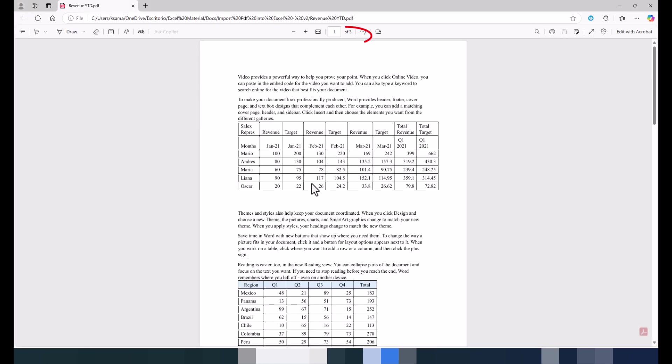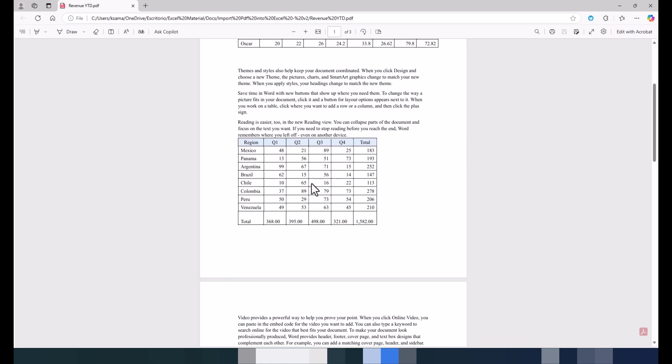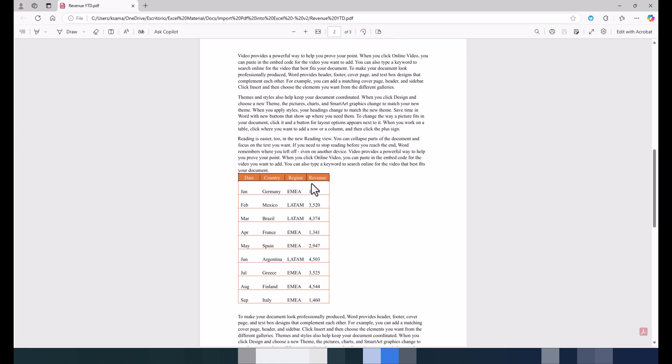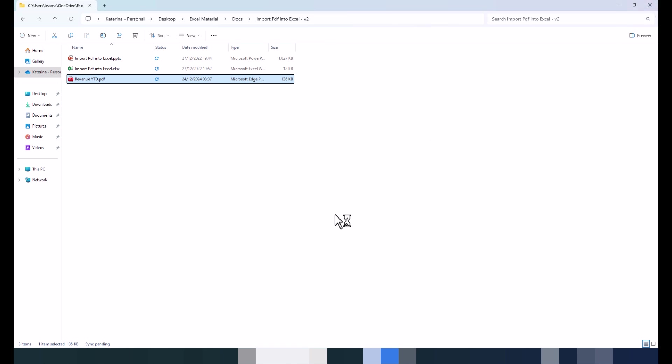We have this PDF document of three pages and what we'd like is to export this table on page 3 to Excel. How I will do it? We close this PDF and open an Excel.